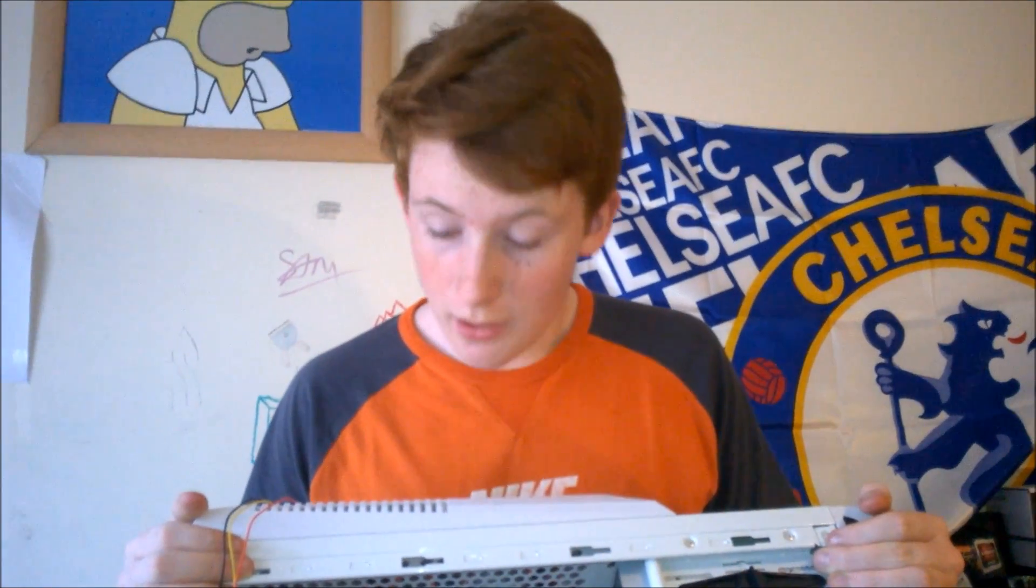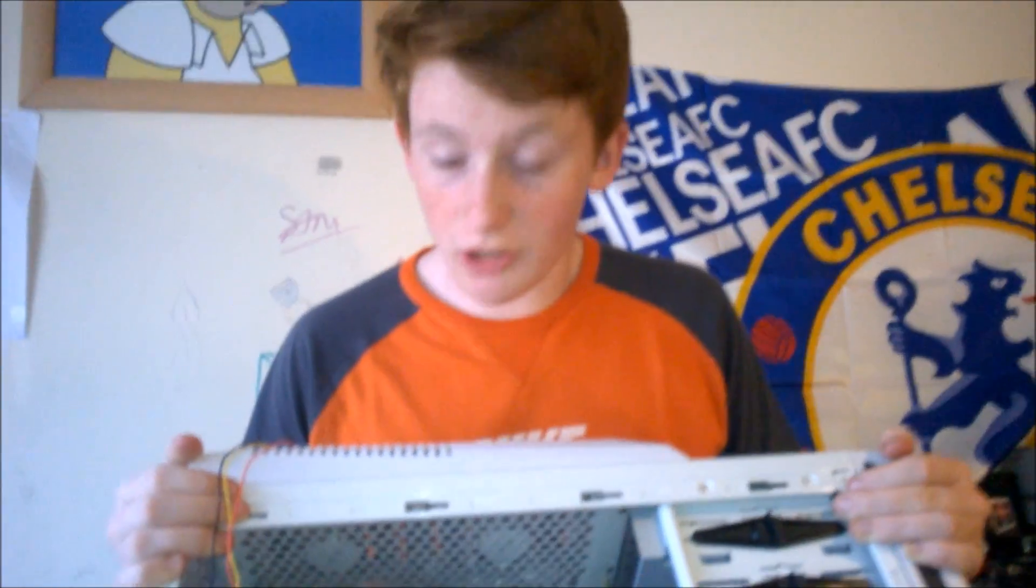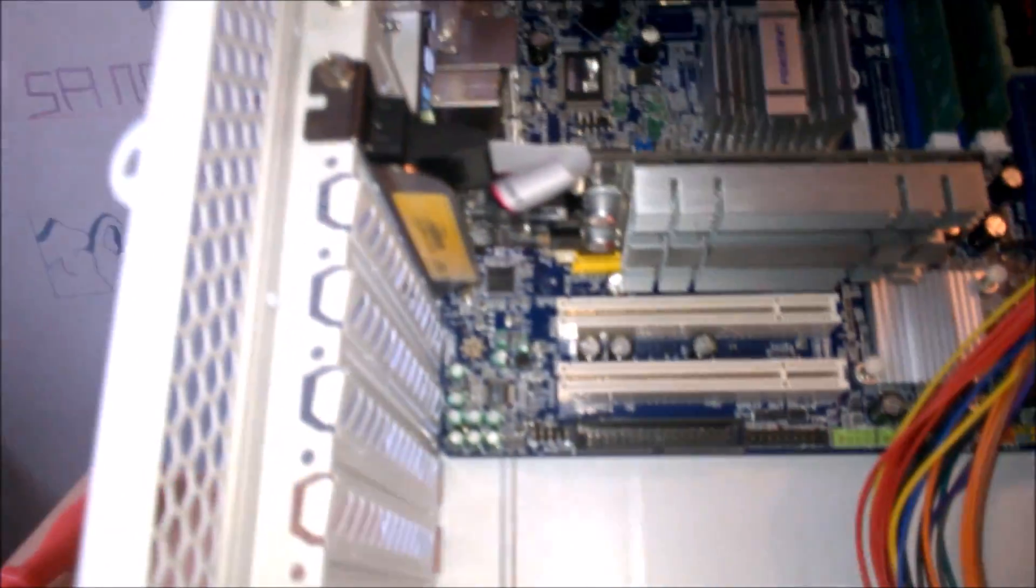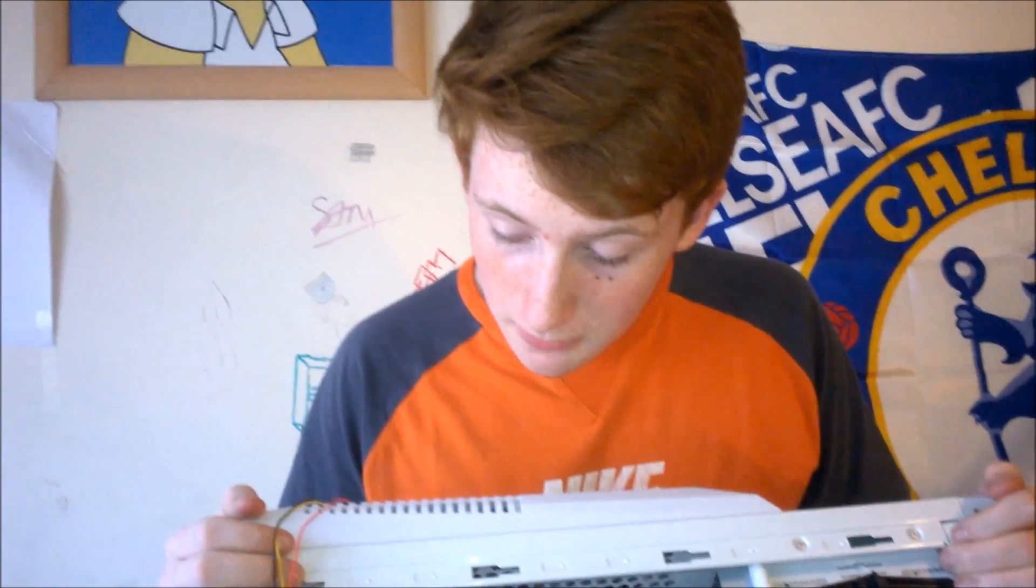All right, so now we have our Zotac in. We decided not to go for the TV tuner, it's not going to be used so we can use it for another build. So there we have it, our Zotac GeForce 210. That will bring 1080p video to it and it will add DVI and HDMI.